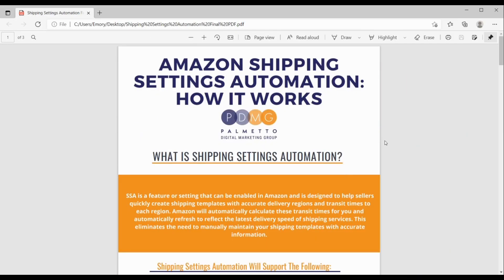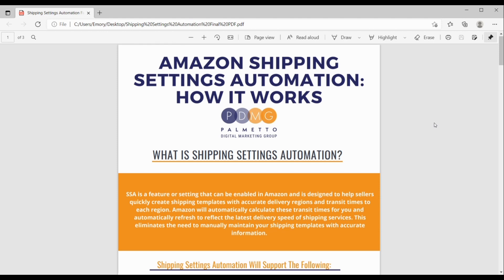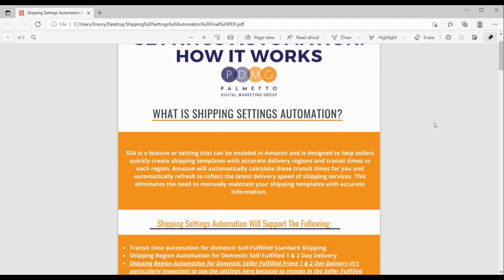Hi, everyone. Emery Parsons from PDMG here. Today, I'm going to be talking with you all about shipping settings automation on Amazon, how it works, how you can use it to your advantage, different things to watch out for when using the settings, what it works for, all sorts of different things. Okay, so let's get started.